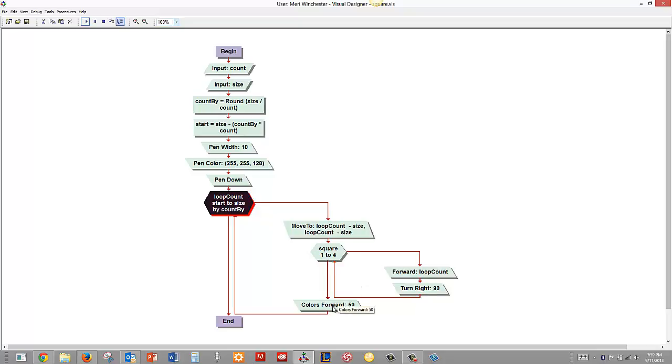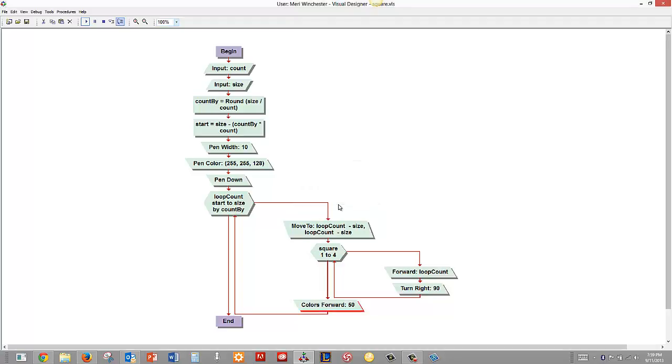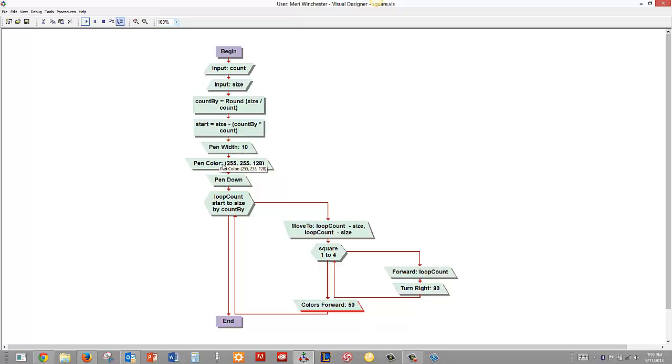We'll change the colors. Color forward will actually let you change how your colors increment. So we had a start color right here. It's our initial color and we'll increase the color by 50 shades each time. So let's give it a shot.